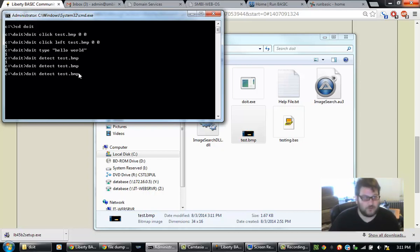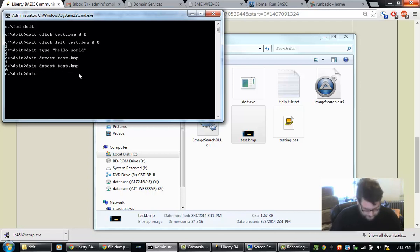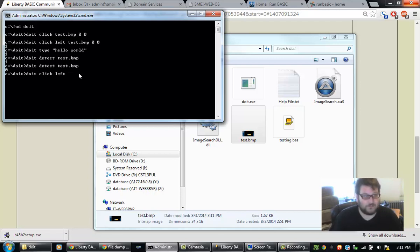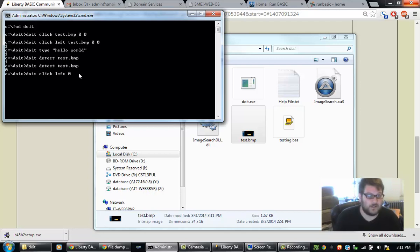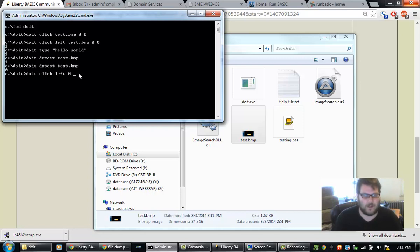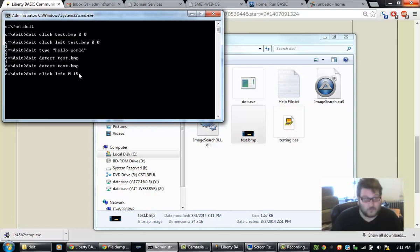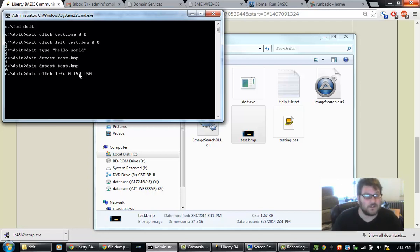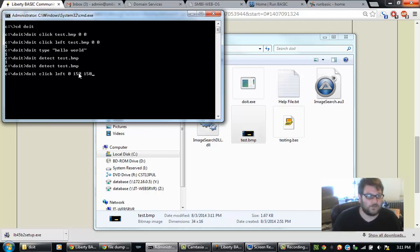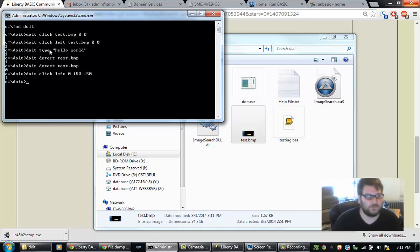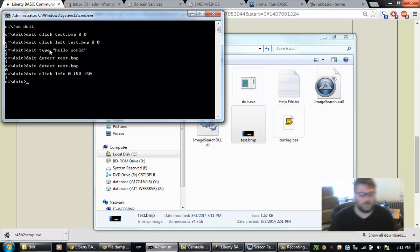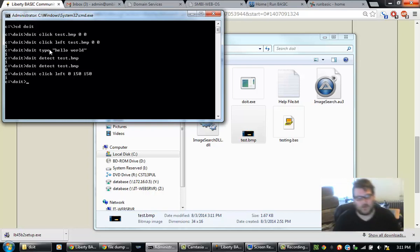You can also do an absolute x and y. So if I say click left and I put in a zero instead of the test.bmp or the bitmap image I want to use. And I type in 150, 150. It's going to click at that x and y coordinate. So I'm going to hit enter. Notice how the mouse moved and it clicked. It returned a 1 because it was able to execute it. So that's all good.